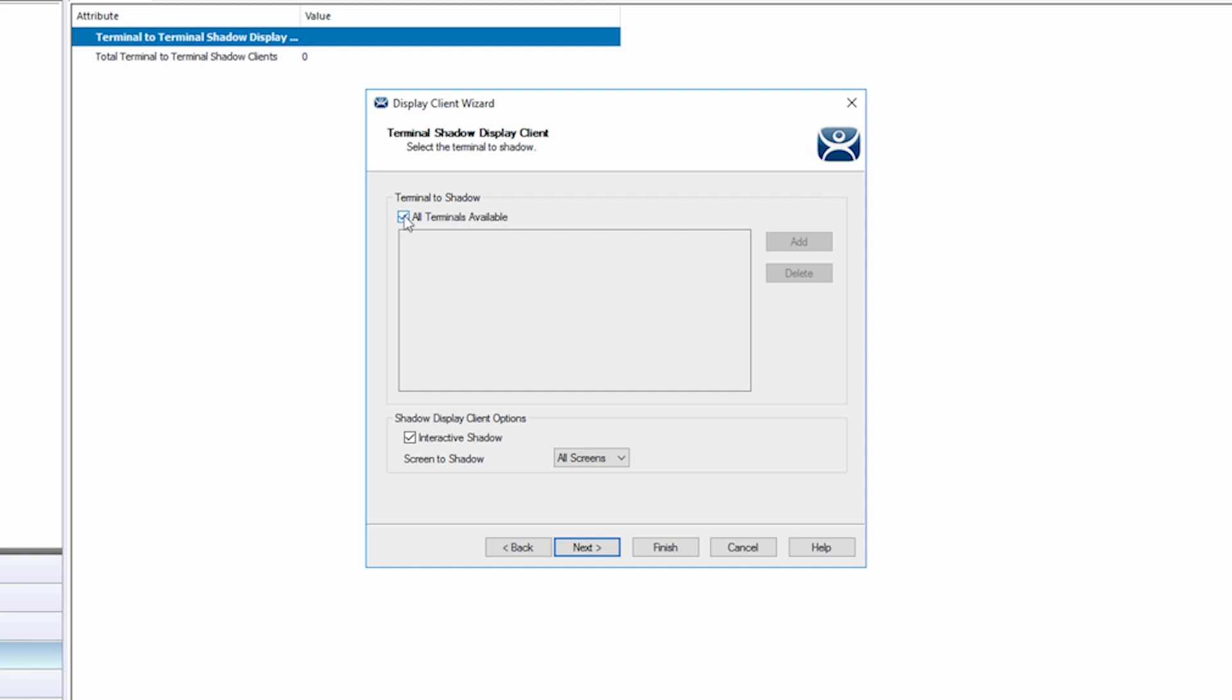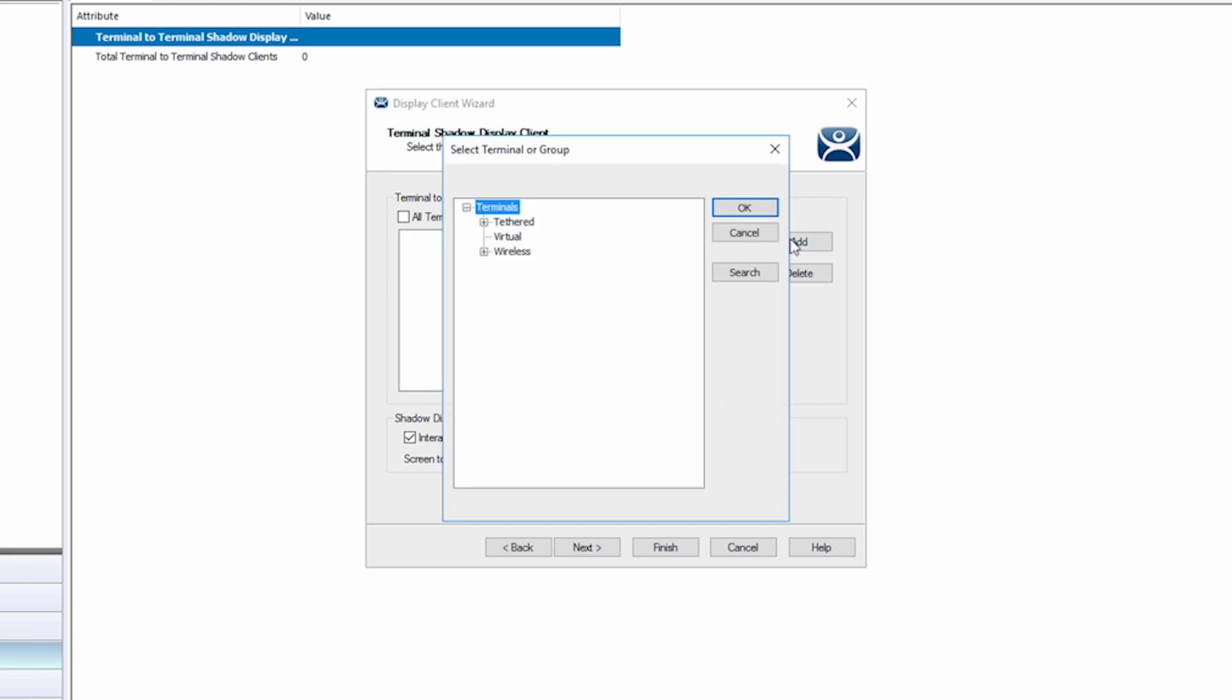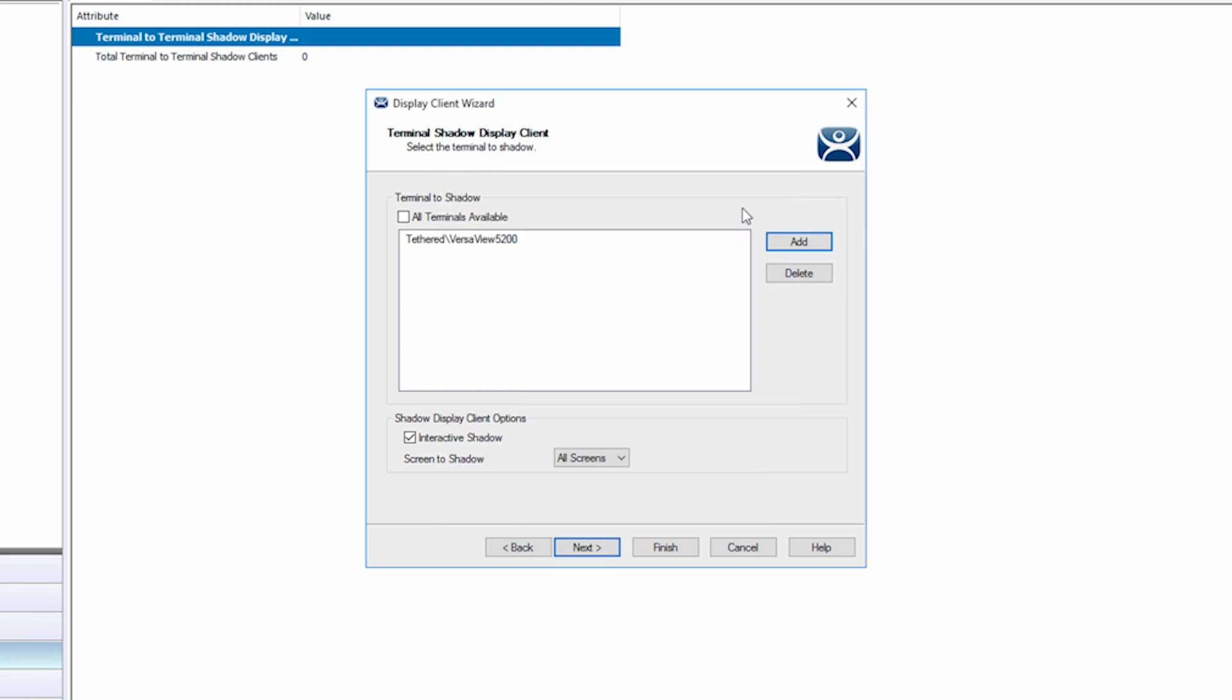This allows us to choose a specific terminal. We also have the option to select all terminals. If you leave it as all terminals, you would be presented from the finished display client with a menu with options to choose which terminal you wish to shadow. We are going to uncheck the box and choose a specific terminal, our VersaView 5200 to shadow.